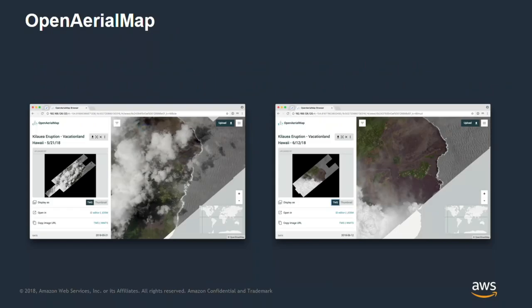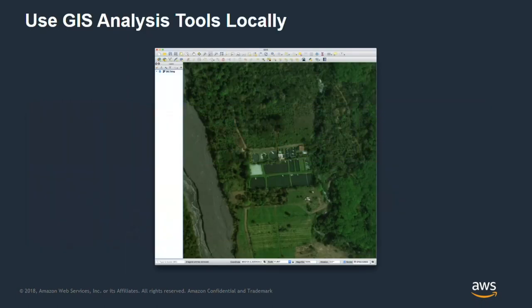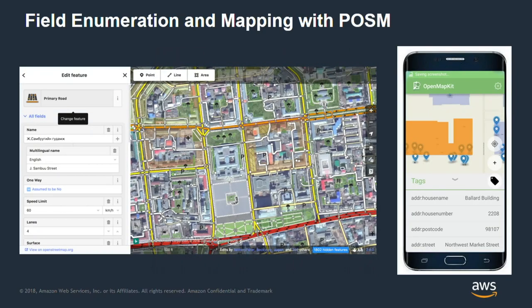We did work with Seth Fitzsimmons about two years ago: Open Aerial Map running on the Snowball Edge for local data visualization, QGIS on a laptop using the device as an image server, and OpenMapKit and Possum running on the device — all things we've already prototyped running on it.